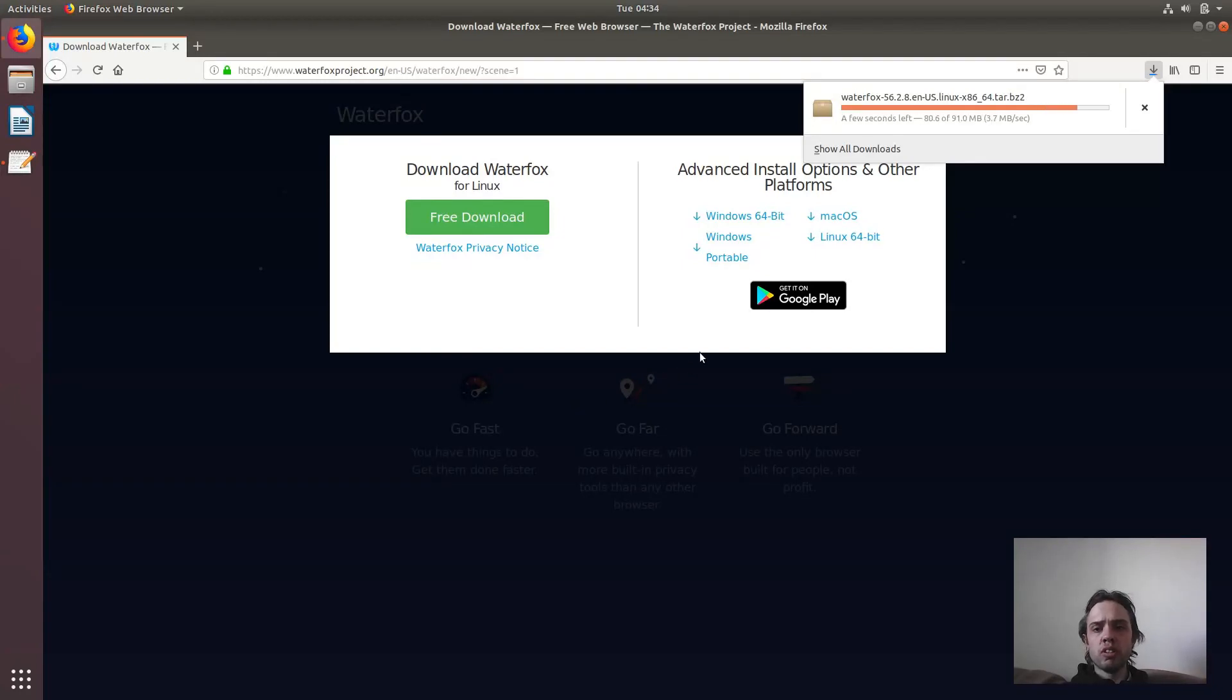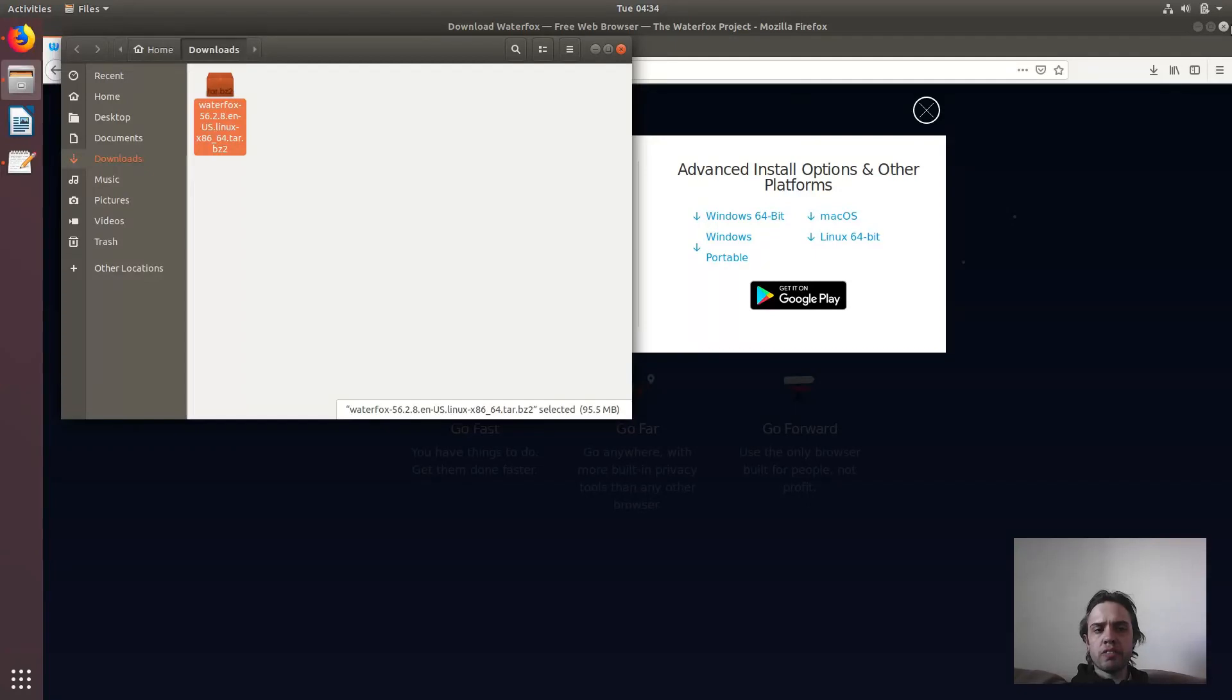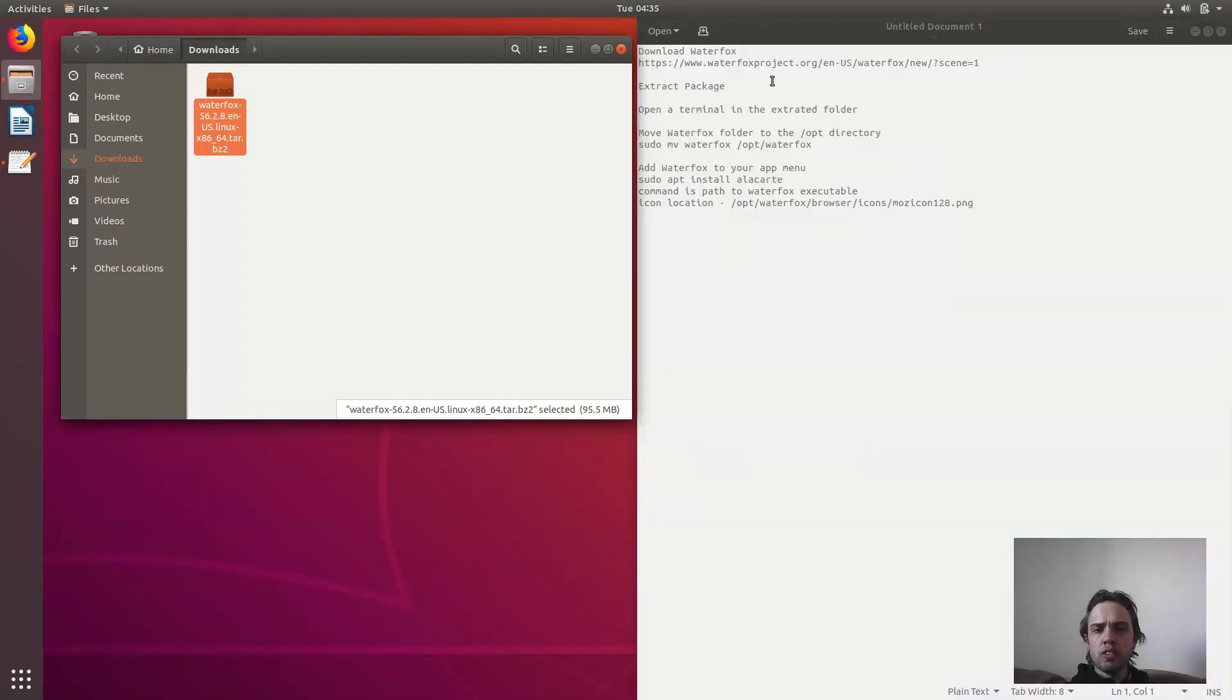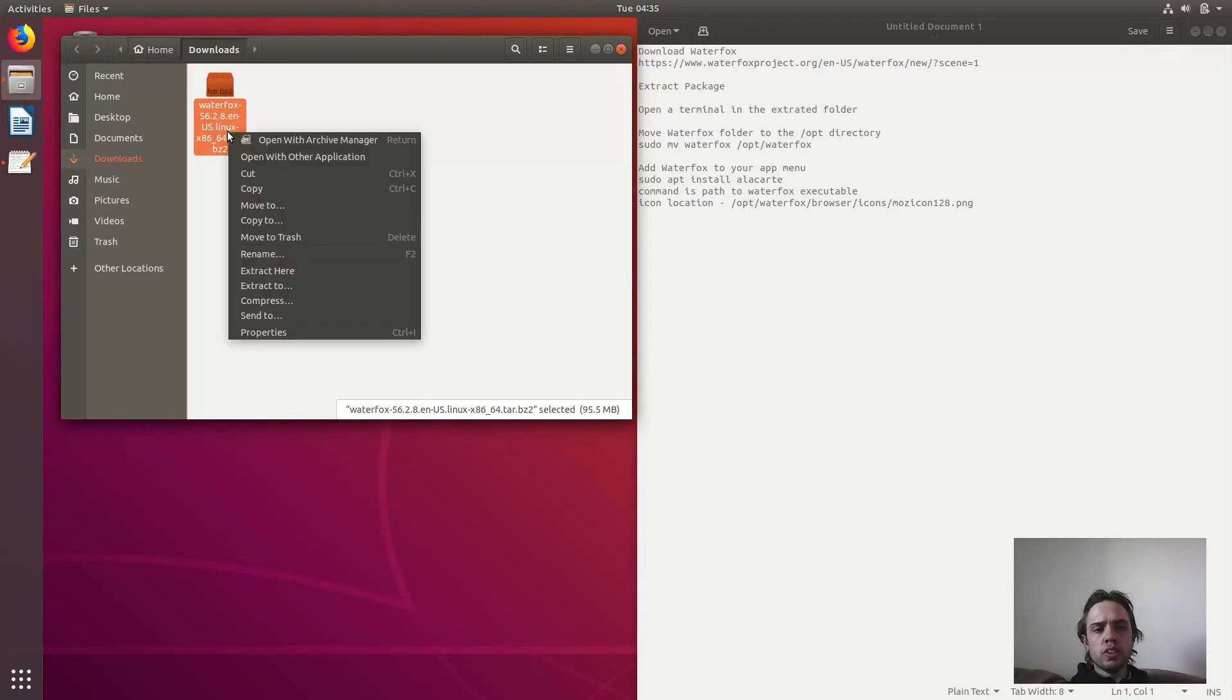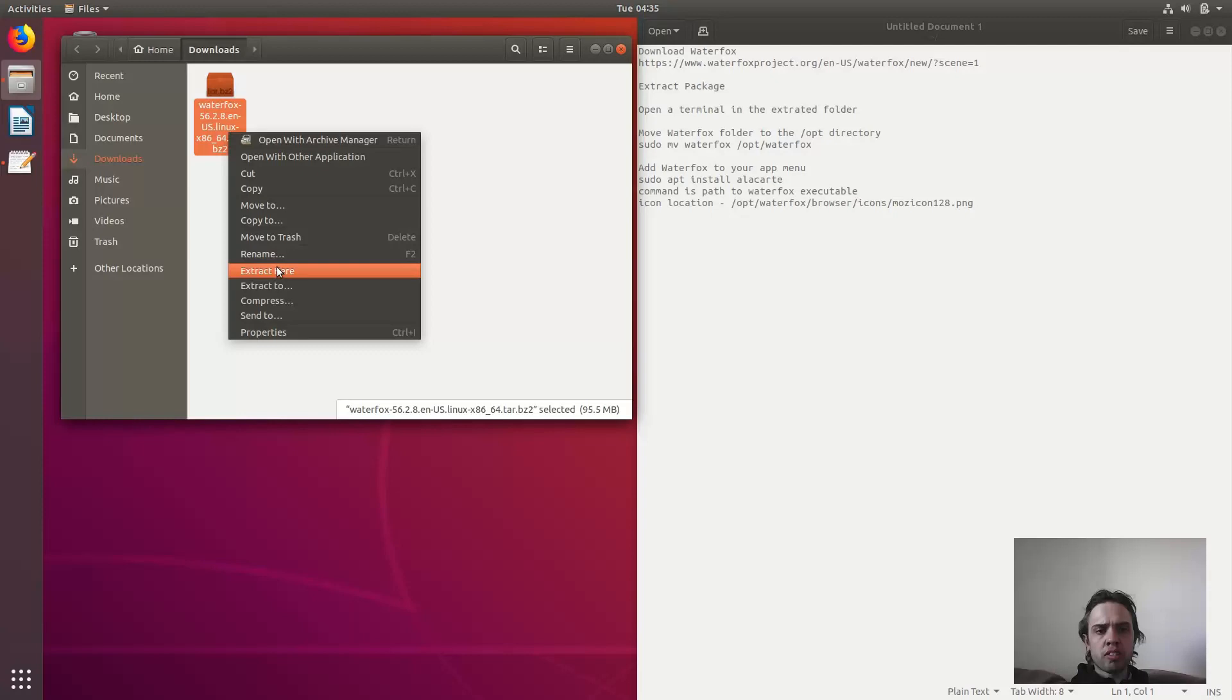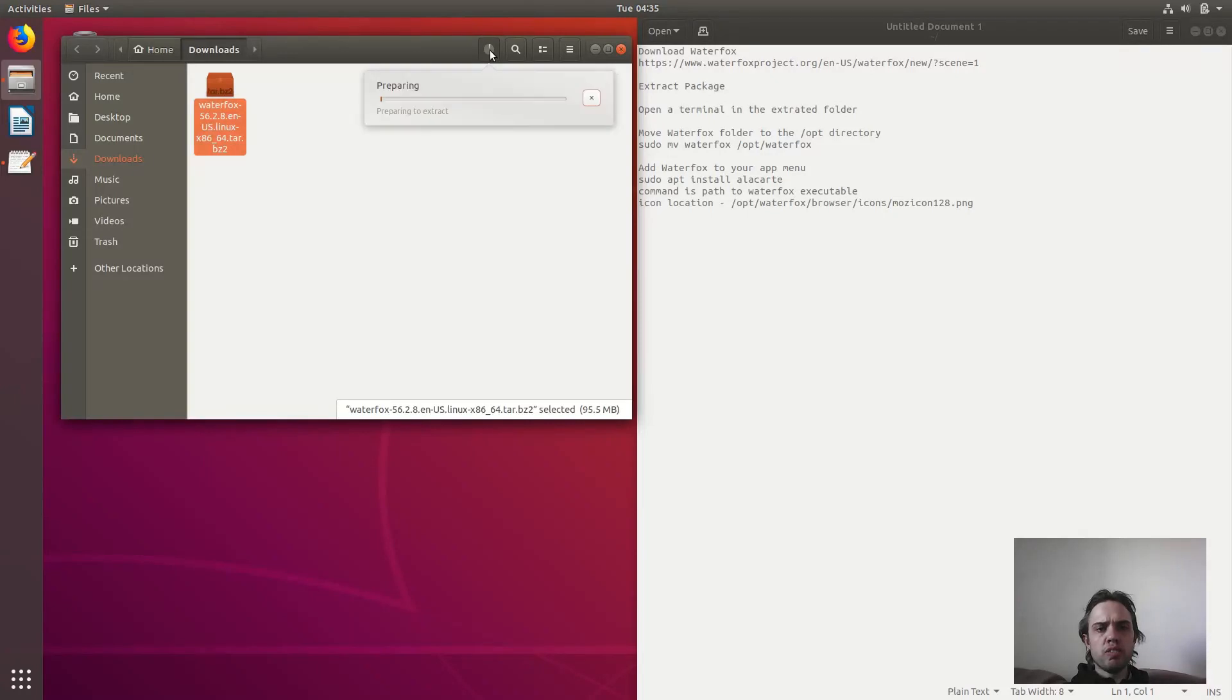You can see we're nearly done and I'm just going to open the directory where this package is. You will also find all these instructions in the blog of this video. Now we will just extract this package, extract here. This might take a few seconds. As you can see, we are busy here.